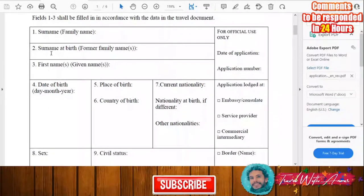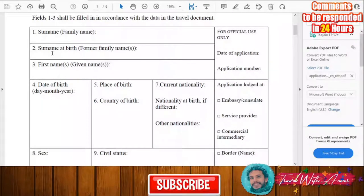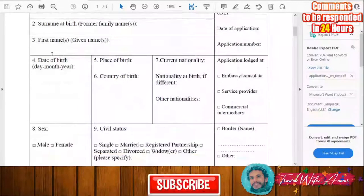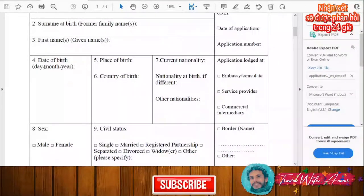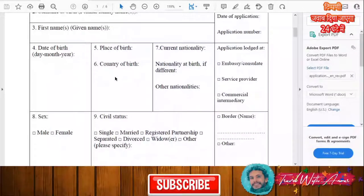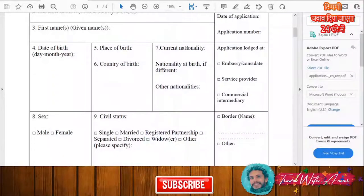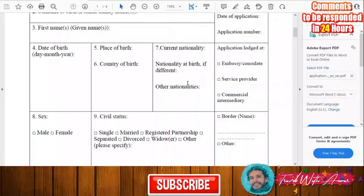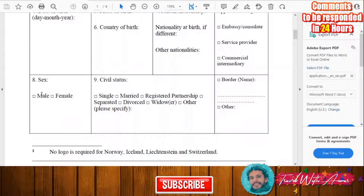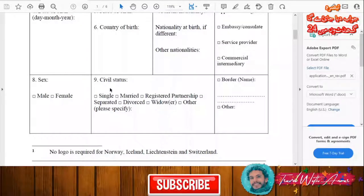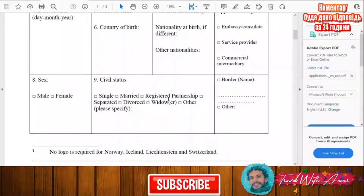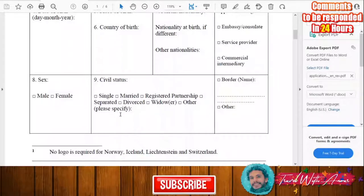Whatever data you don't know, you don't have to fill in. You will need your date of birth, place of birth, country of birth, your current nationality, and if you have any other nationality. You will also indicate male or female, and your civil status — whether single, married, registered partnership, separated, or divorced.